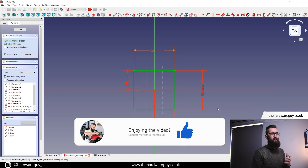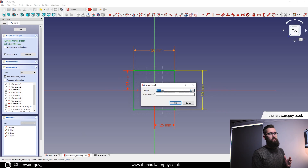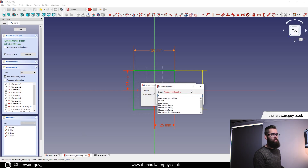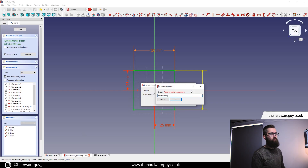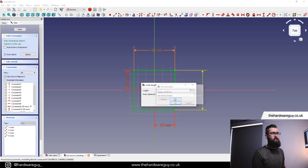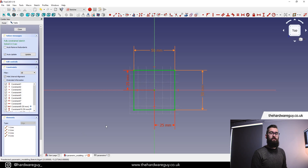We're going to do the same for the length. Double click on our length parameter, hit that little button on the right, which brings up the formula editor. Start typing 'P', go down to parameters, and 'parameters.length' is suggested for us. Hit Enter — the result is 50. Hit OK, and now both of these are using our spreadsheet parameters.